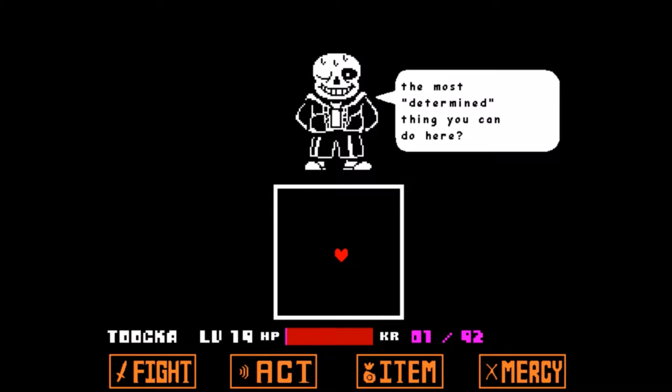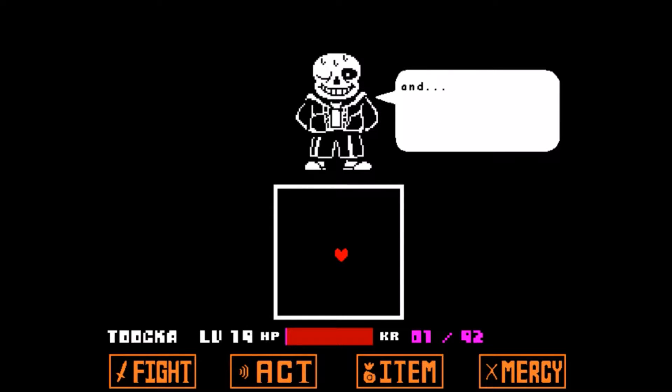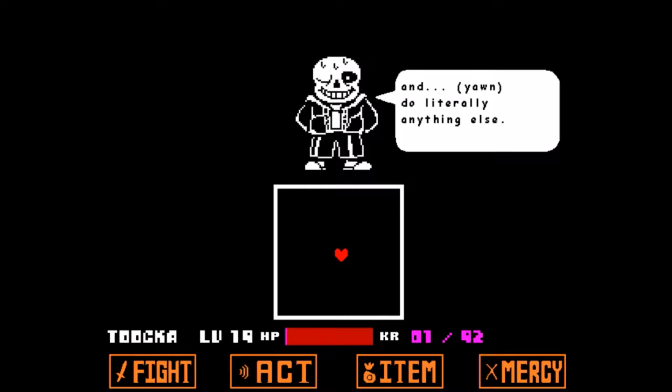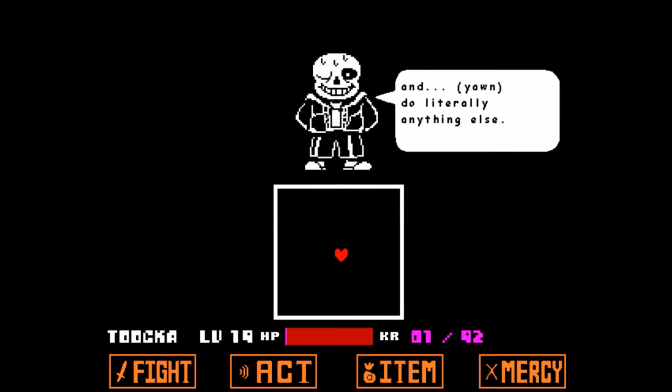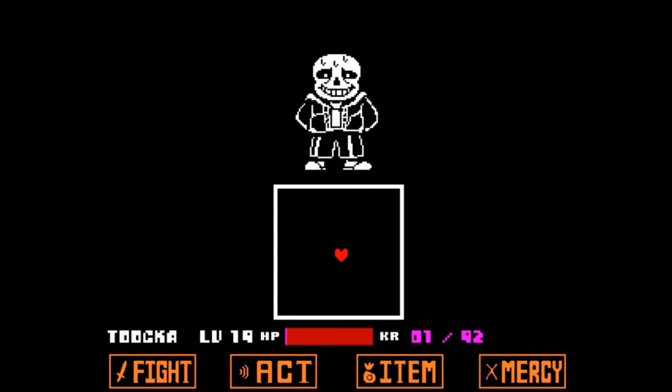So in my personal opinion, the most determined thing you can do here is to completely give up and not do literally anything else. The Sans the skeleton is already dead. You can wait an eternity.